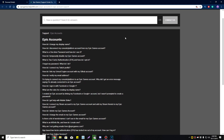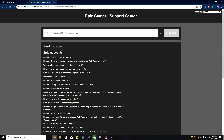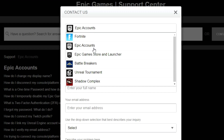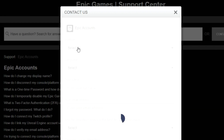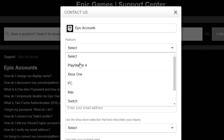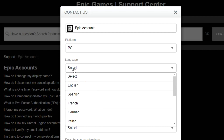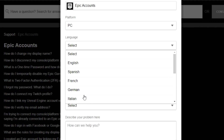Click on 'Contact Us'. You'll have a bunch of choices here. Do not select Fortnite even though this is for Fortnite — go with 'Epic Accounts'. Then select the platform you're playing on. I'm on PC. Choose your language — I'll go with English.